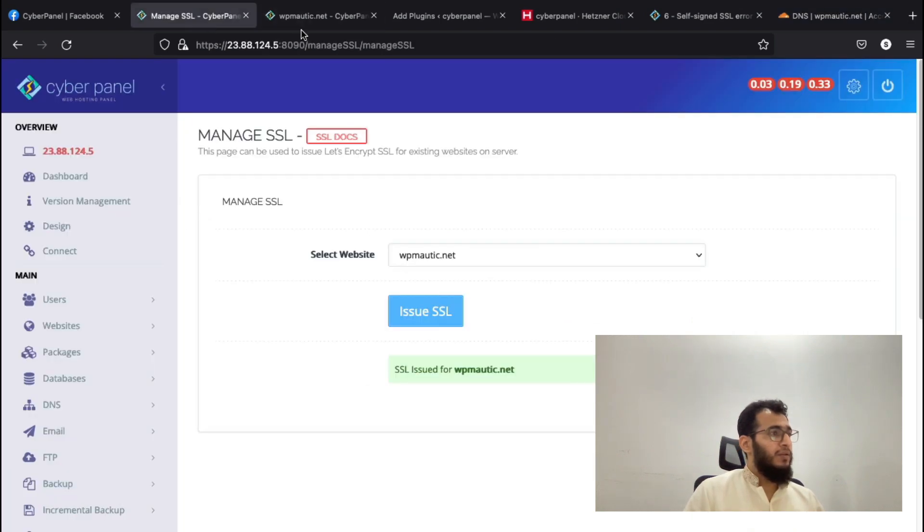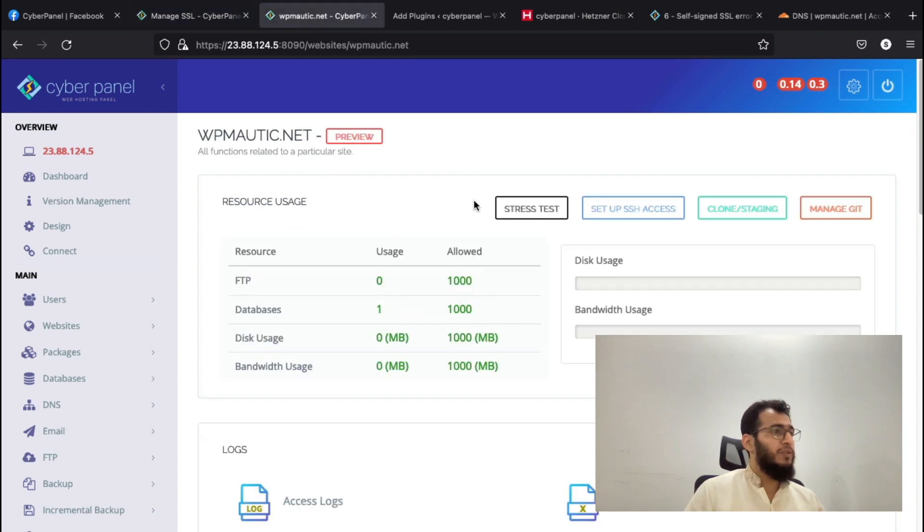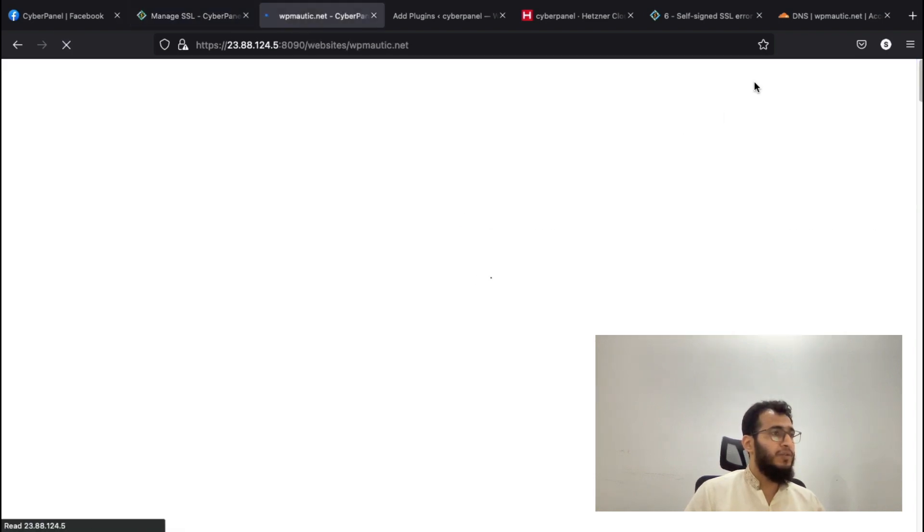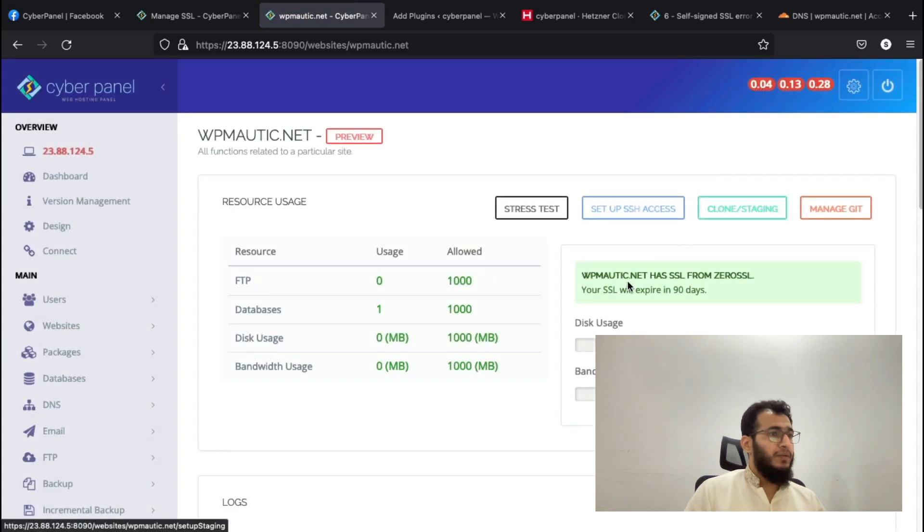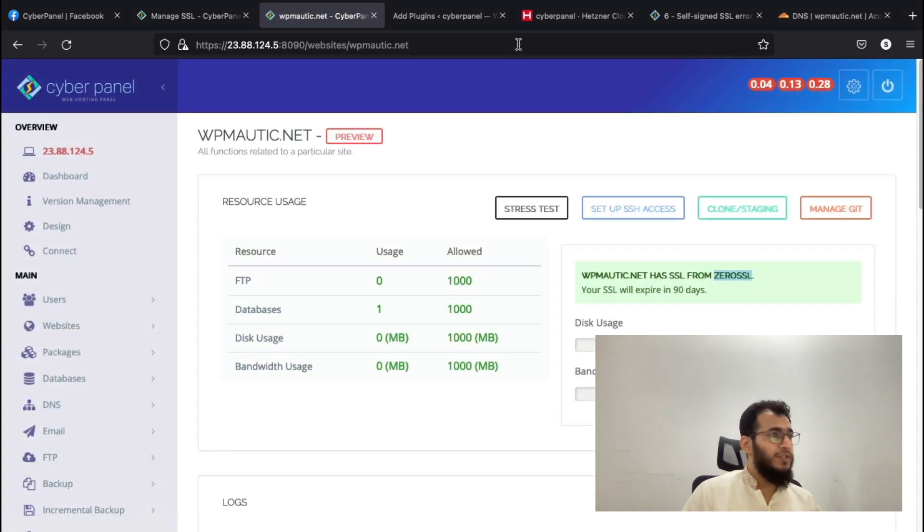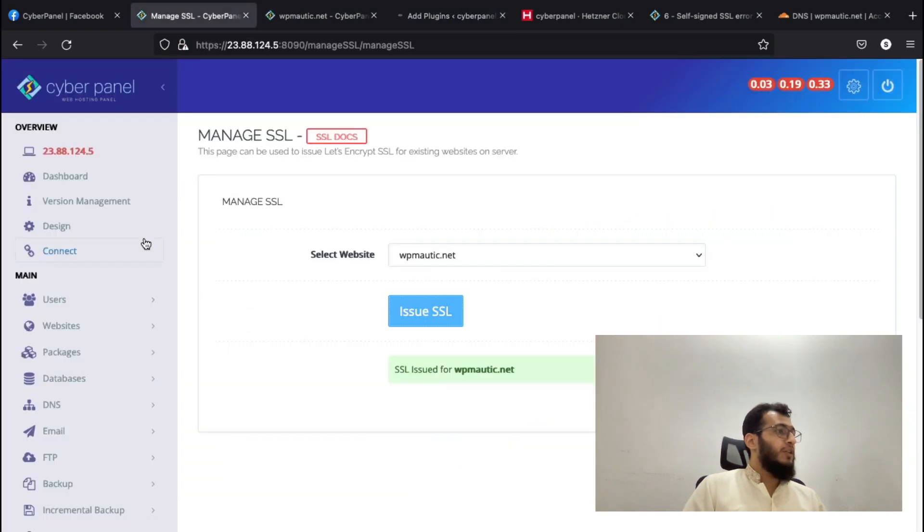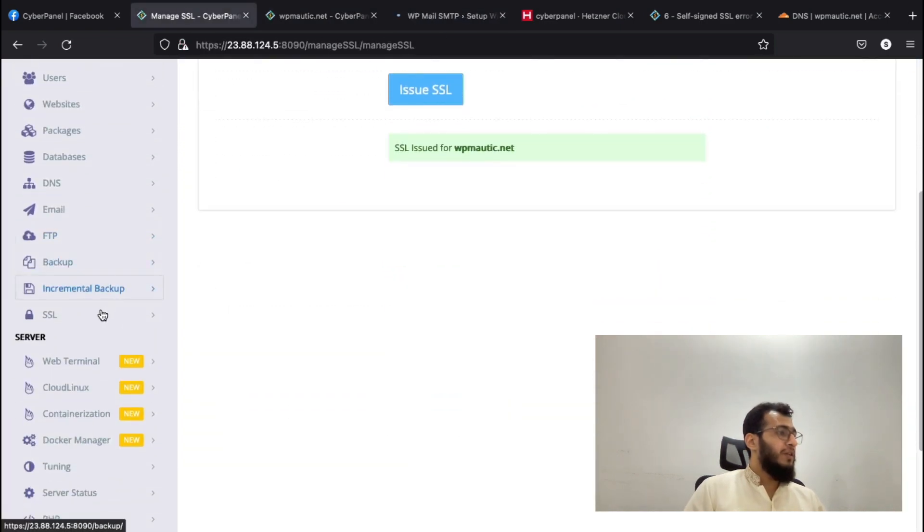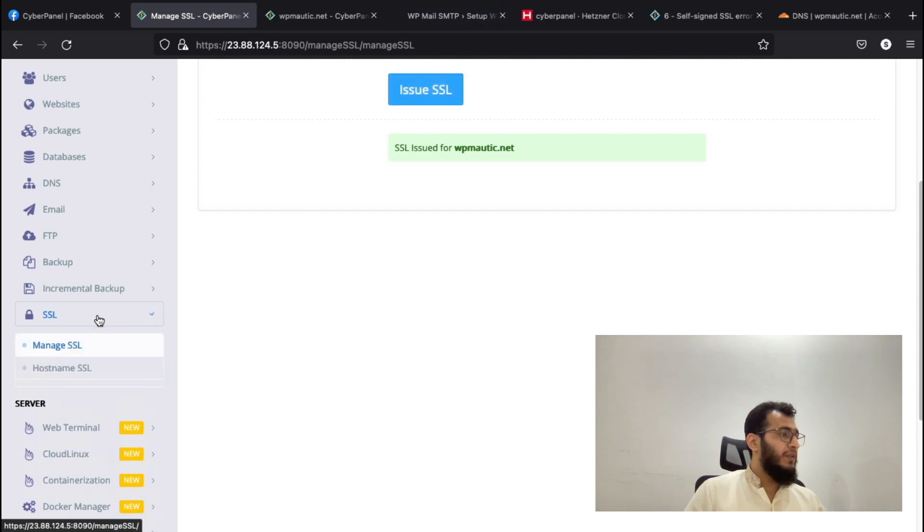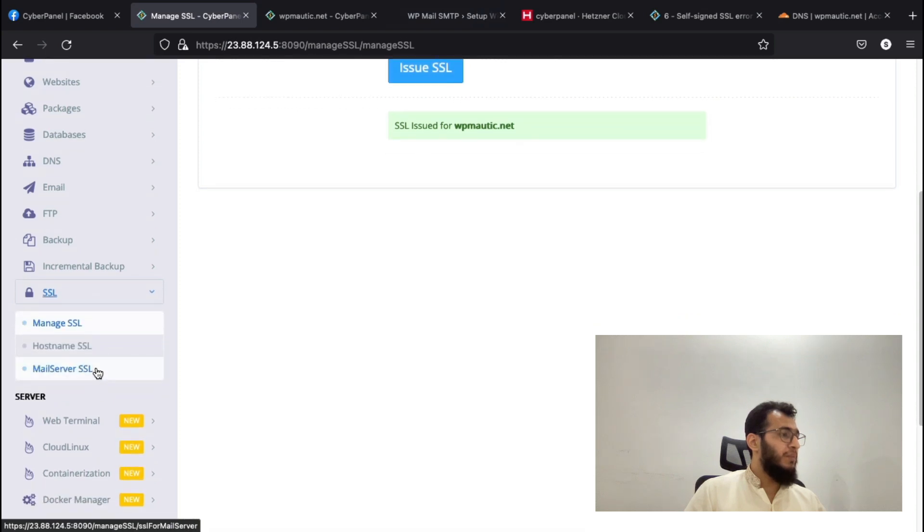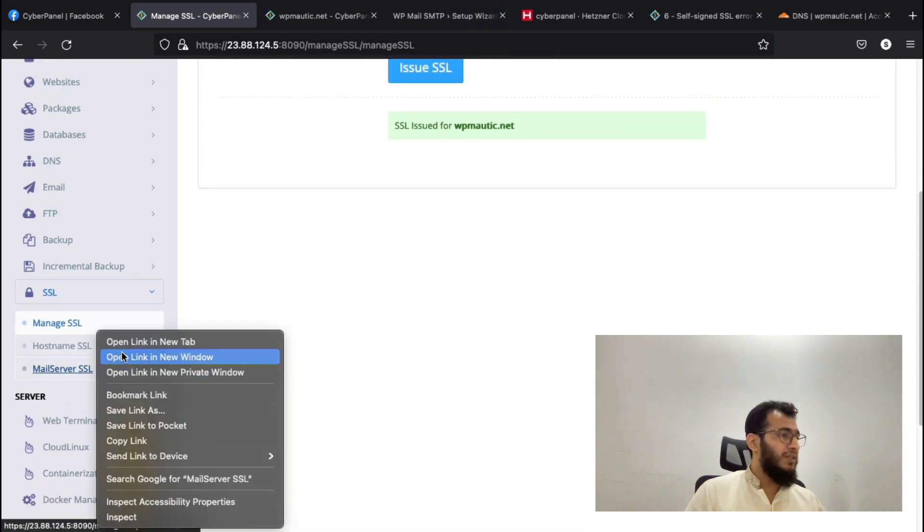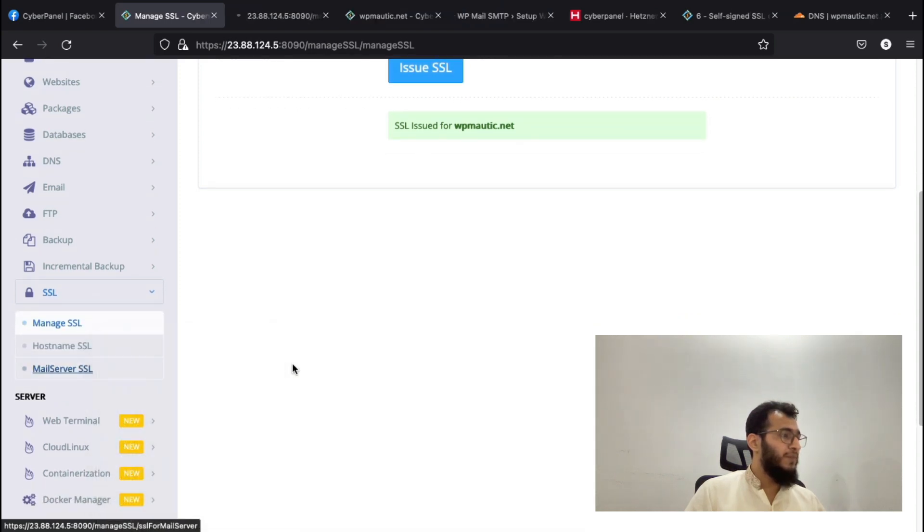SSL is issued. Let's see if the SSL is properly issued. Yes, we got the SSL from ZeroSSL, which is valid for 90 days. Now we will go ahead and issue the mail server SSL as well.